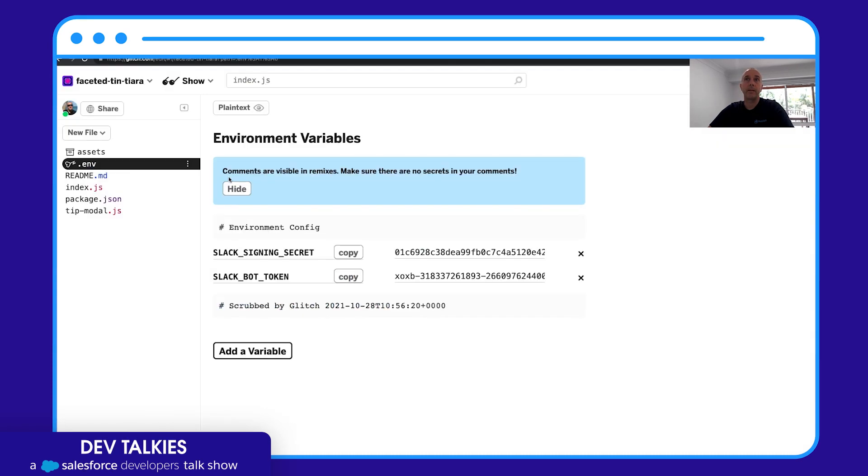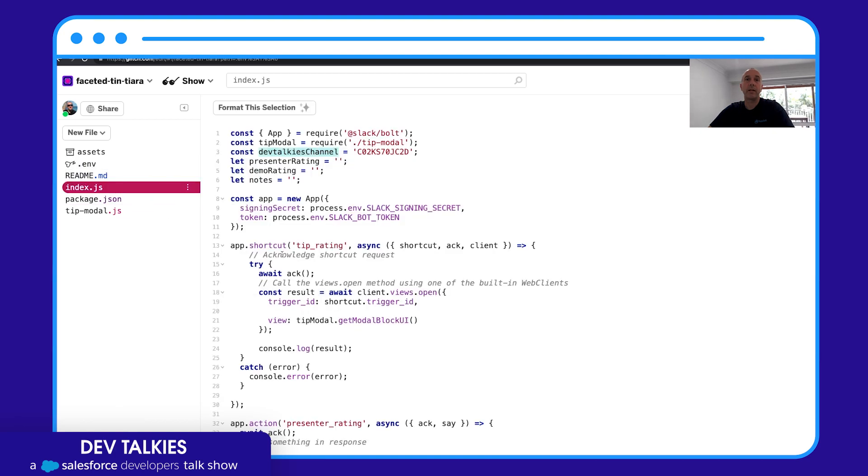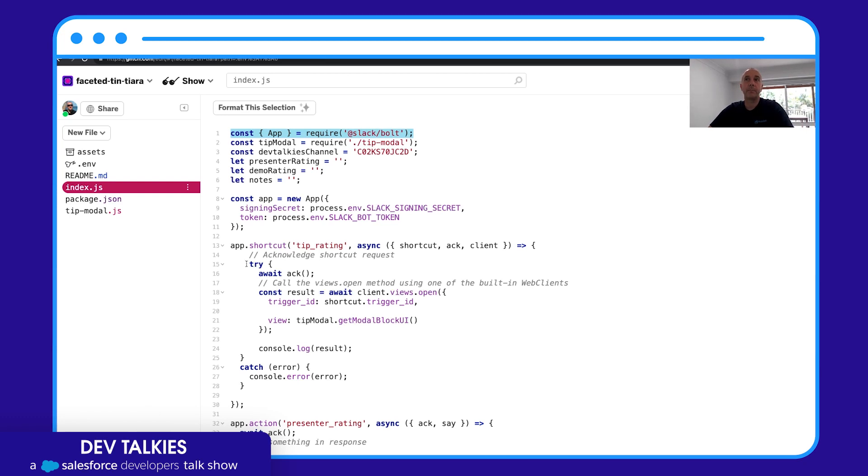So in Glitch I can use the signing secret and bot token to create a very bespoke user experience. So I'm using JavaScript here to import the Slack Bolt SDK. This is Slack's library to allow me to listen to events that are happening with my application. So when someone uses tip rating...